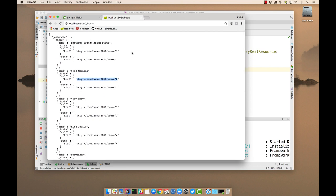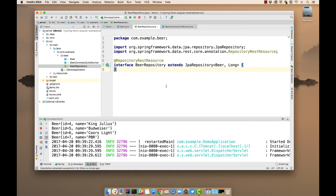But this isn't very client friendly because they have to know about embedded. They have to know about links. So let's clean that up and make a good beers API.